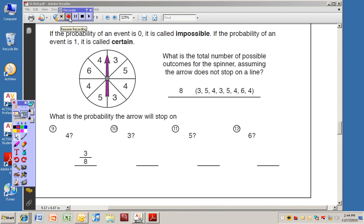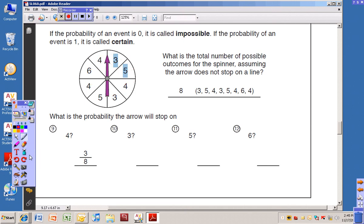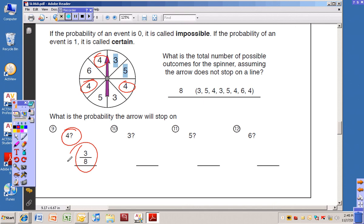Now we look at this spinner, which has several different digits on different sections. What is the total number of possible outcomes, assuming the arrow does not stop on a line? The sections show a three, a five, a four, a three, a five, a four, a six, and a four — eight different sections. So the total number of possible outcomes is eight. What is the probability the arrow will stop on a four? There are three fours, so the probability of stopping on a four is three out of eight.